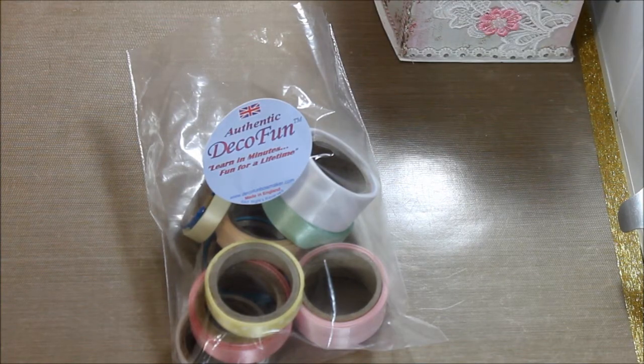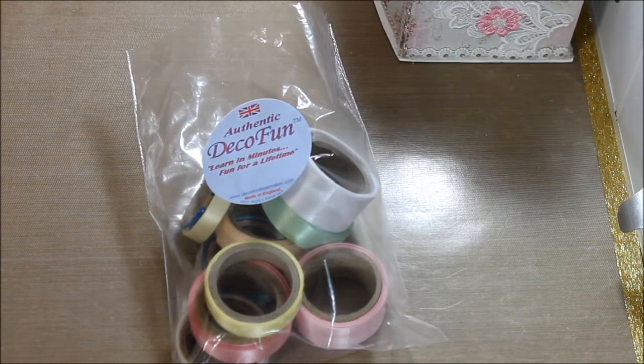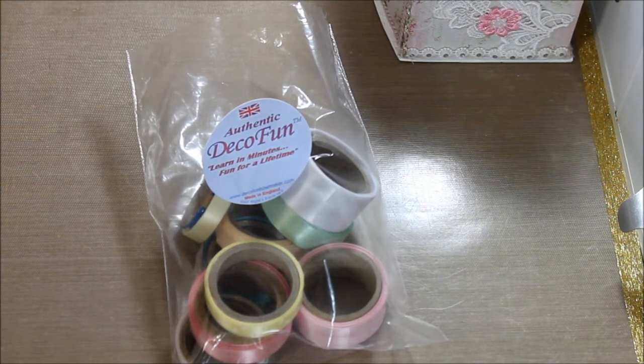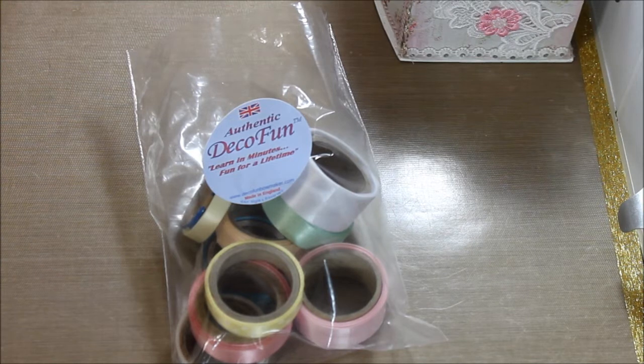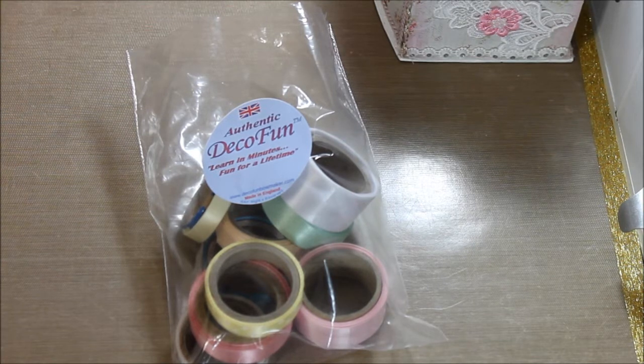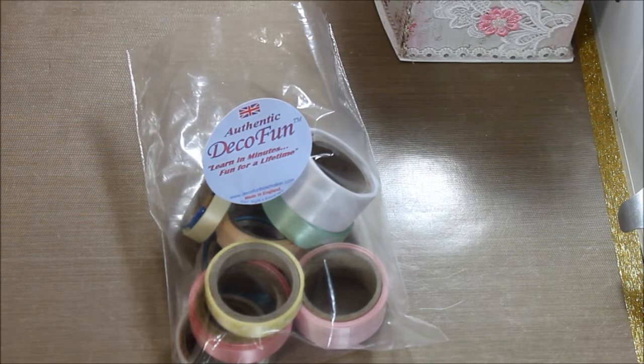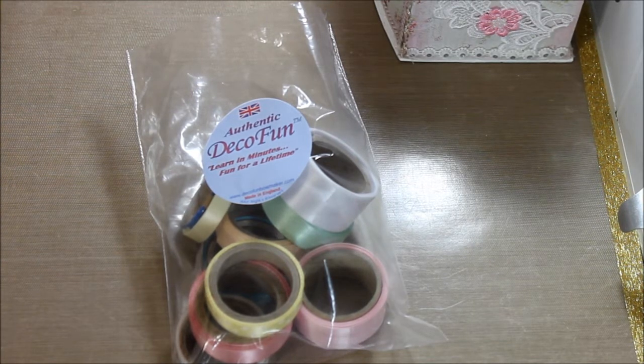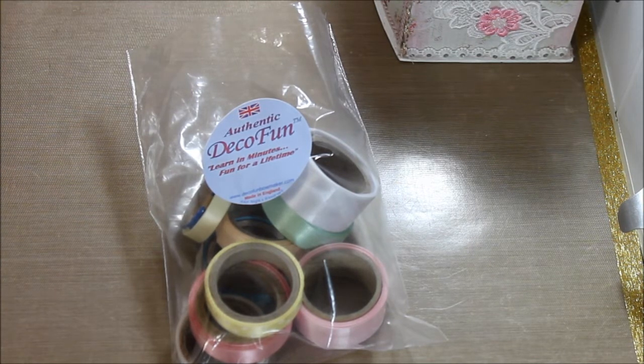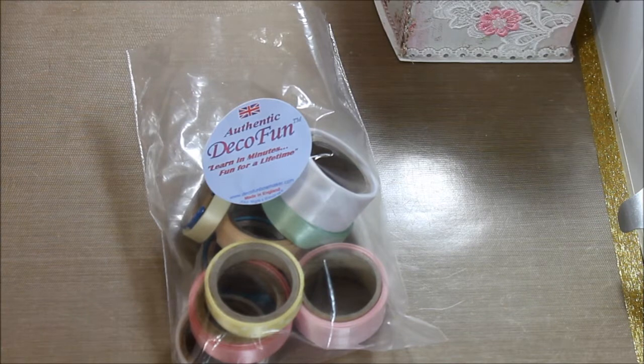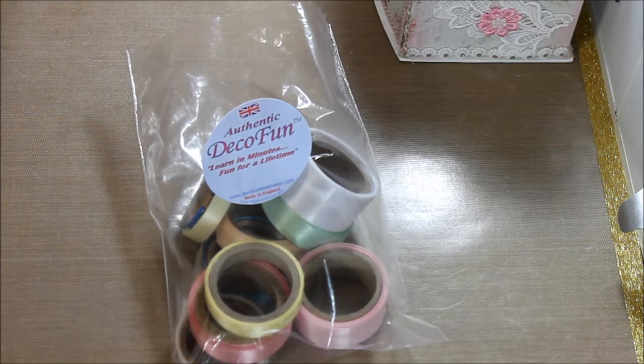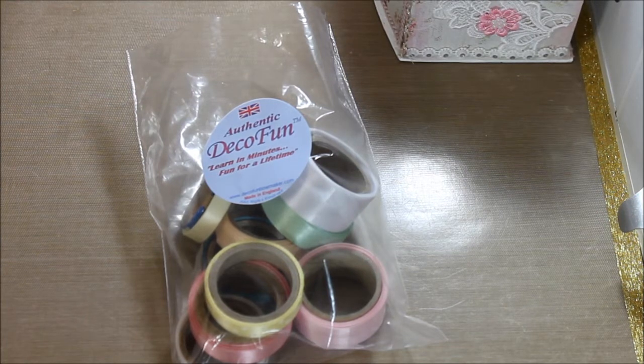Hello everyone, this is Donna and today I want to share with you my package from Deco Fun. I'll be guest designer for them for the month of March.